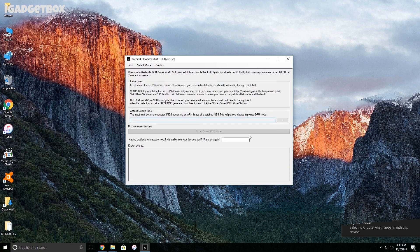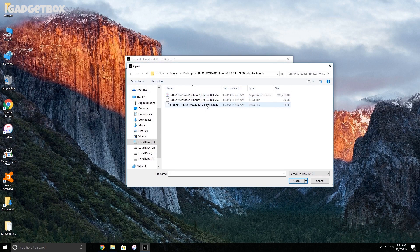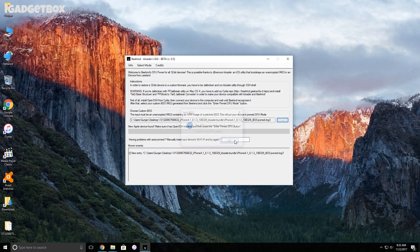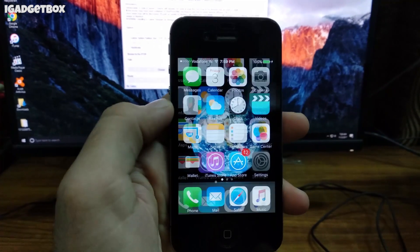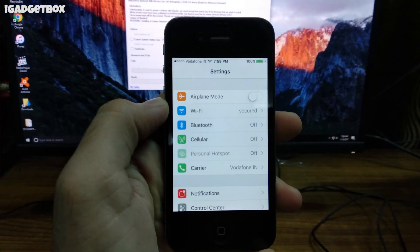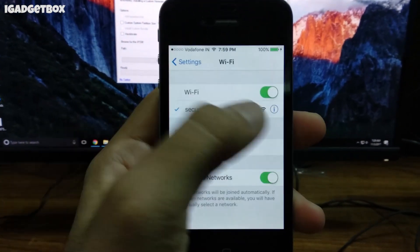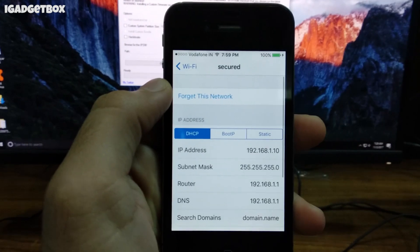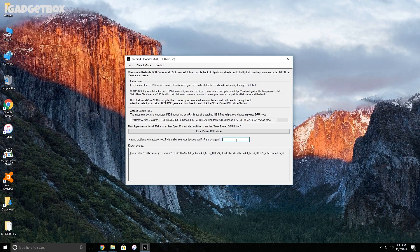After that, click on these three dots to select the IBSS file, which is a .IMG3 file. Now find your device IP address by going to your iPhone Wi-Fi settings and select your Wi-Fi network properties, and then enter your device IP address in this box.